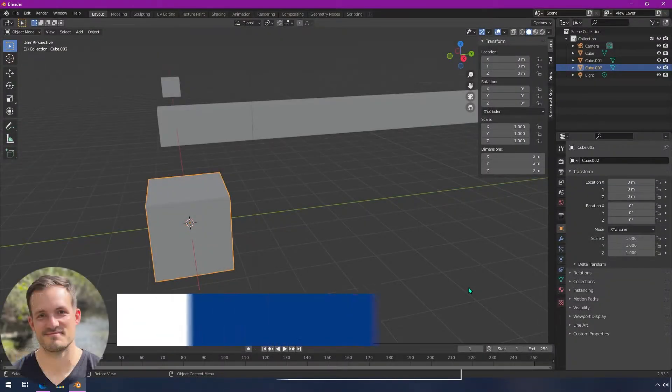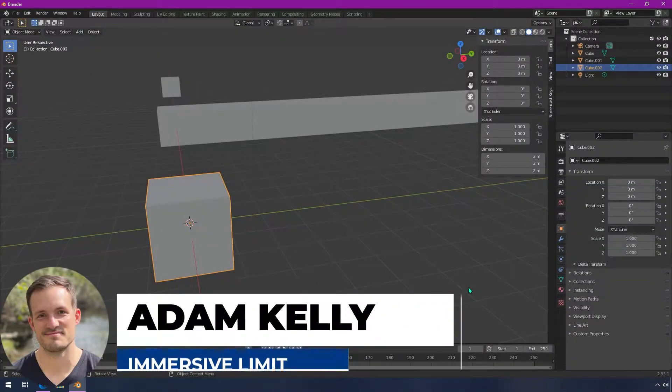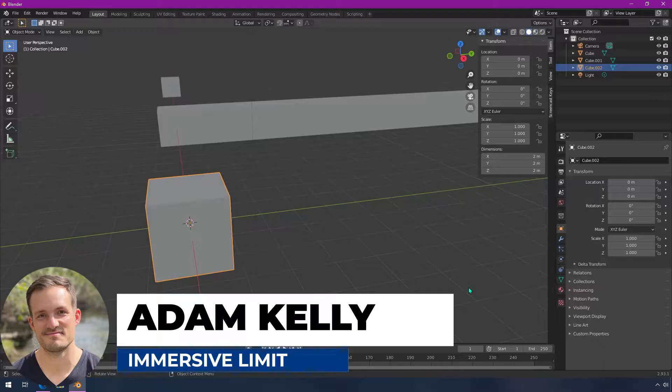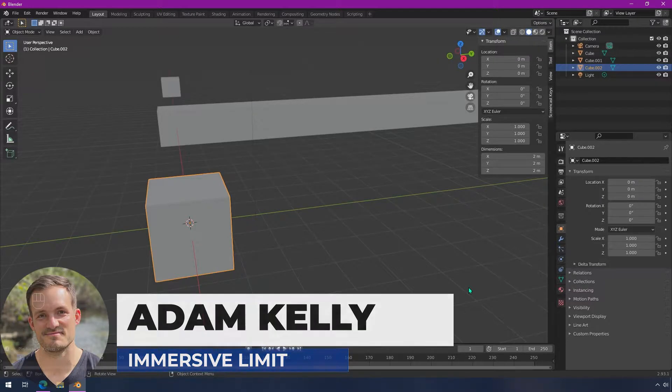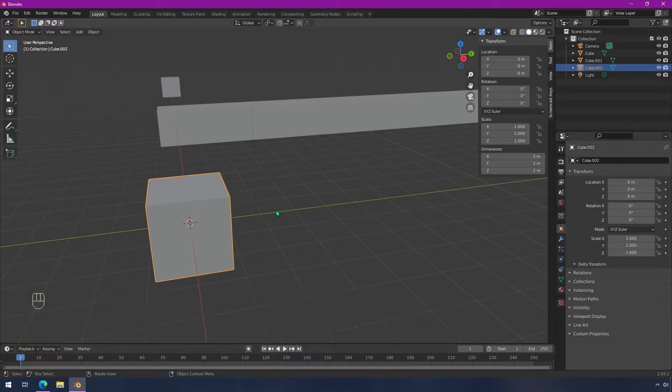Hey everyone, I'm Adam Kelly. In this video I'm going to show you how to focus on different objects in Blender, whether or not you have a number pad on your keyboard.